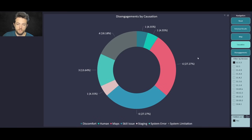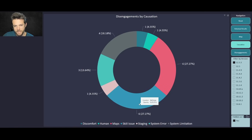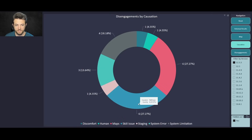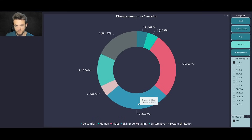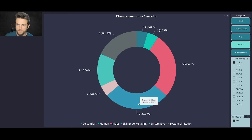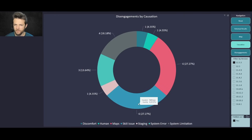Moving clockwise through the donut, we have 'Skill Issue' — my catch-all for any time the system can do what it needs to do but is just flopping it. I also consider this moments where the car gets way too close to a curb, or you feel the tire kind of touch it. I don't consider that a critical disengagement — it's situational. Some people have posted their tires being blown out, and that's a critical failure in my opinion, both on the car and the driver for not intervening.